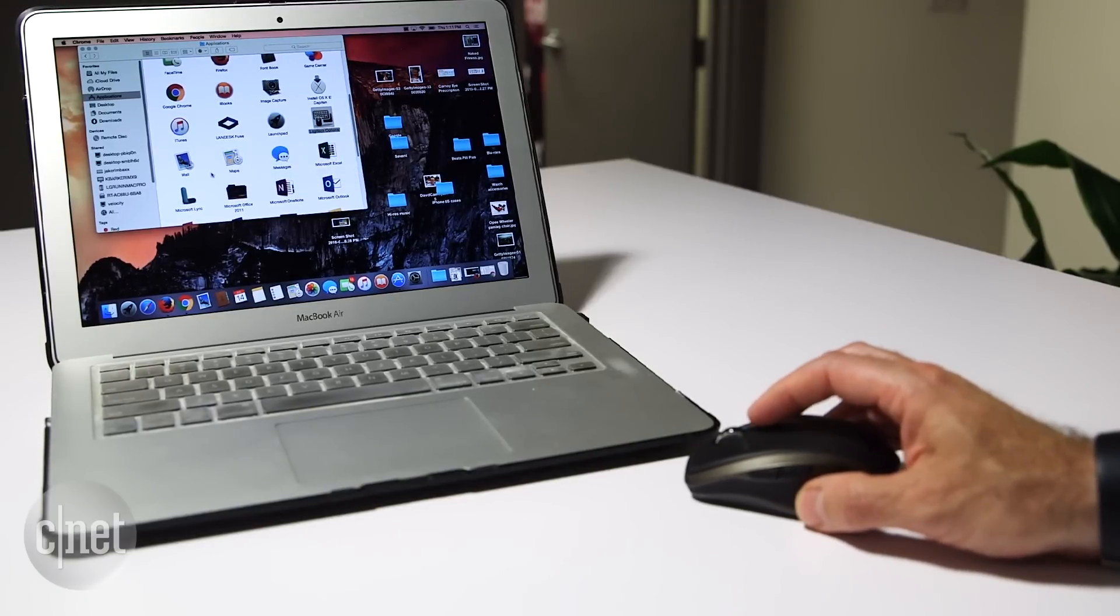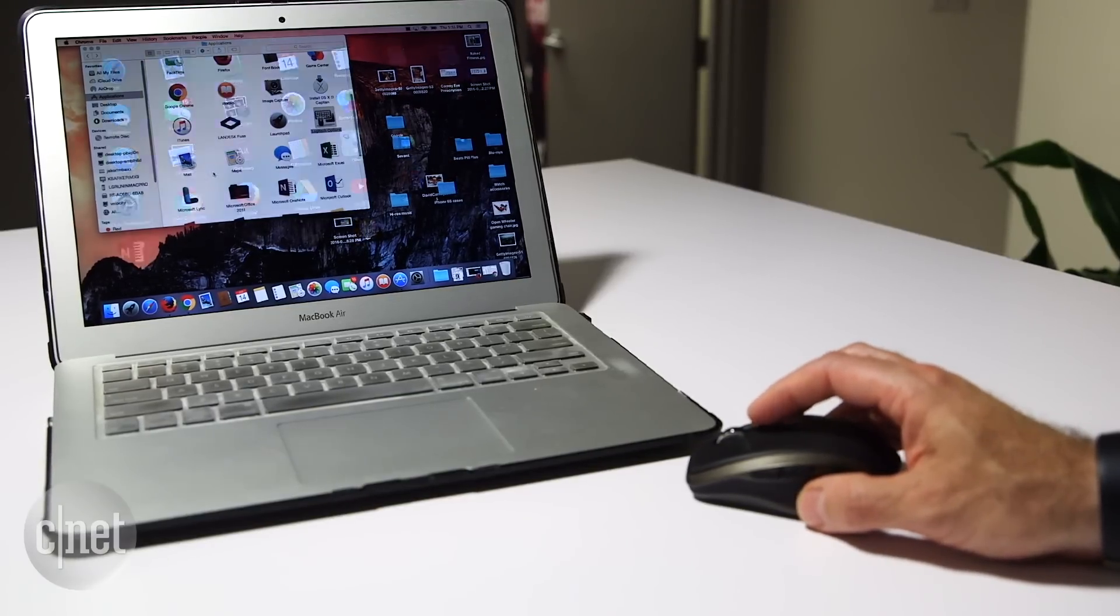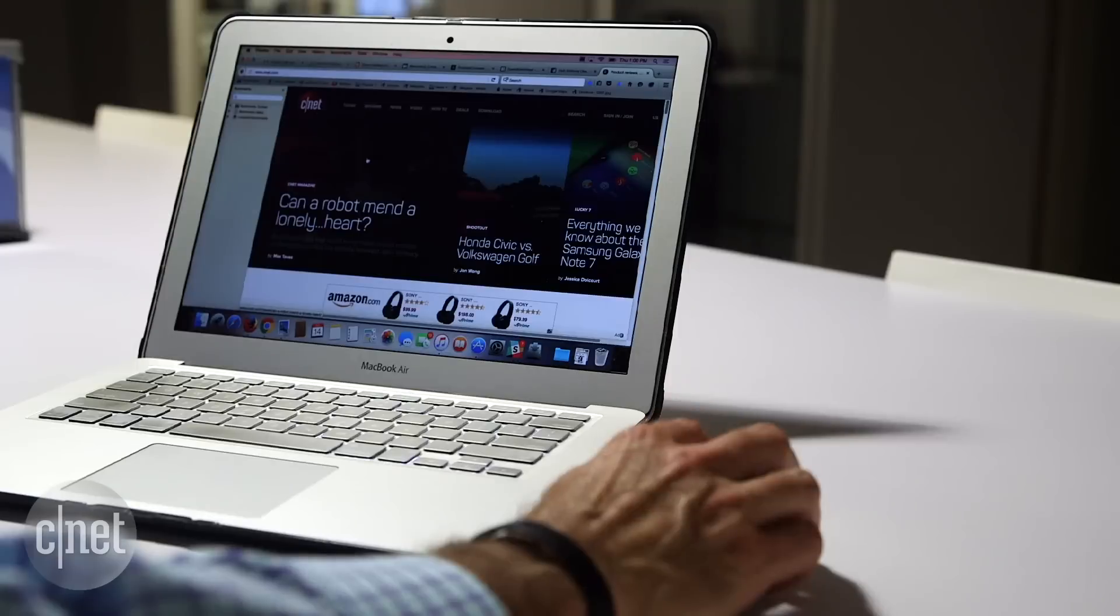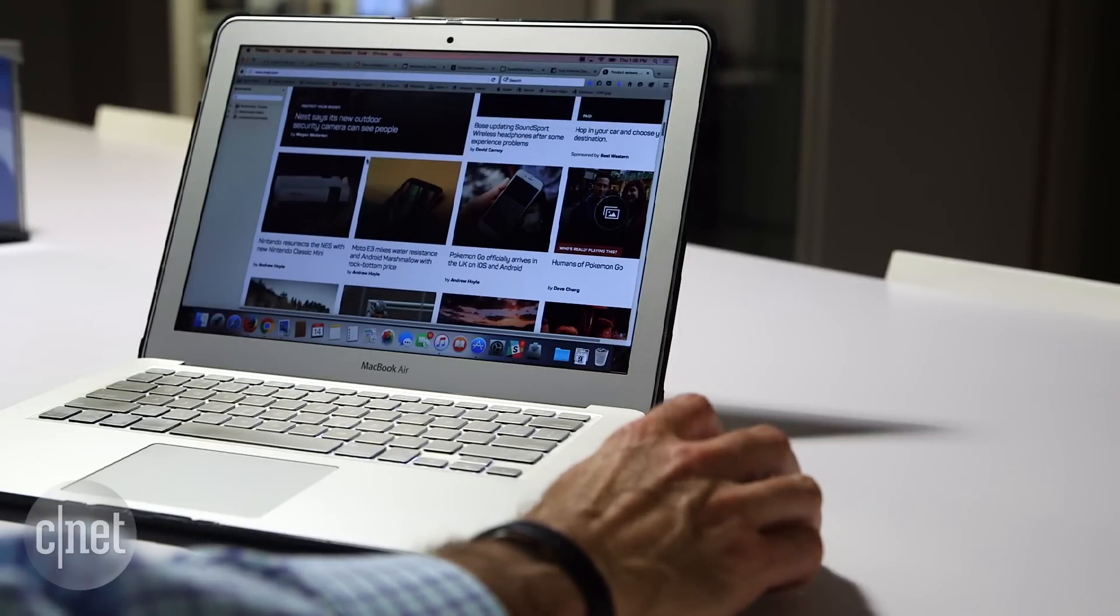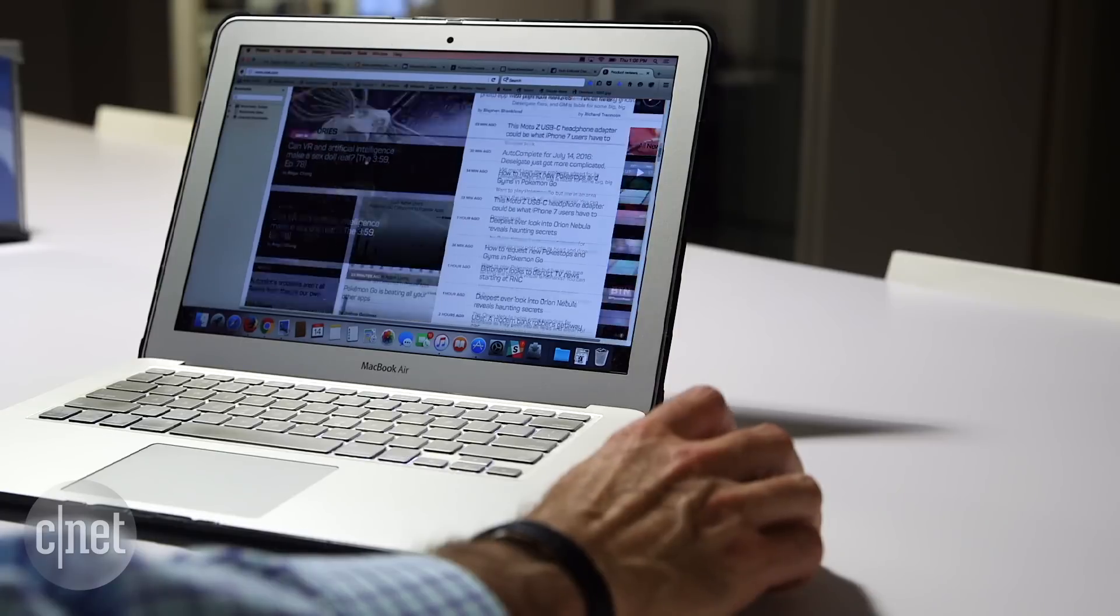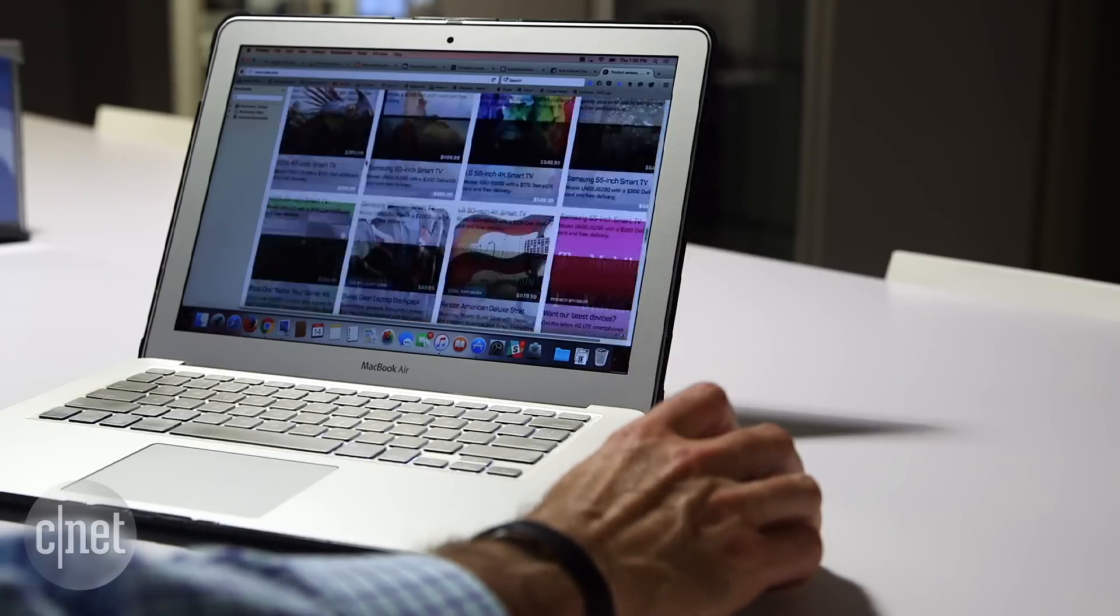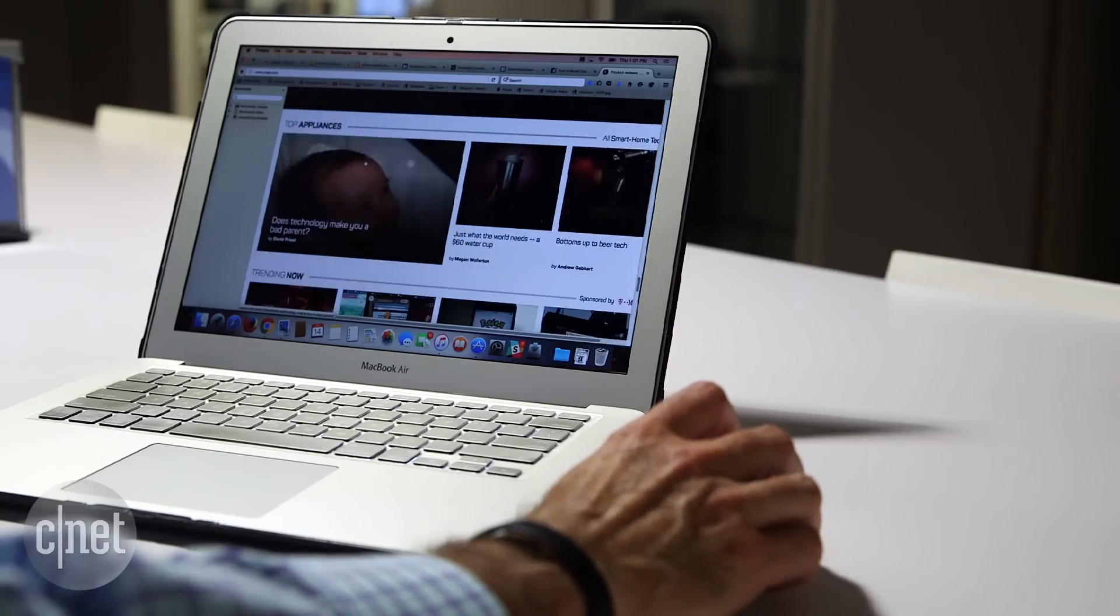One of the key features of this mouse is its speed adaptive scroll wheel that lets you auto-shift from click to click to hyper-fast scrolling with a press of a button.